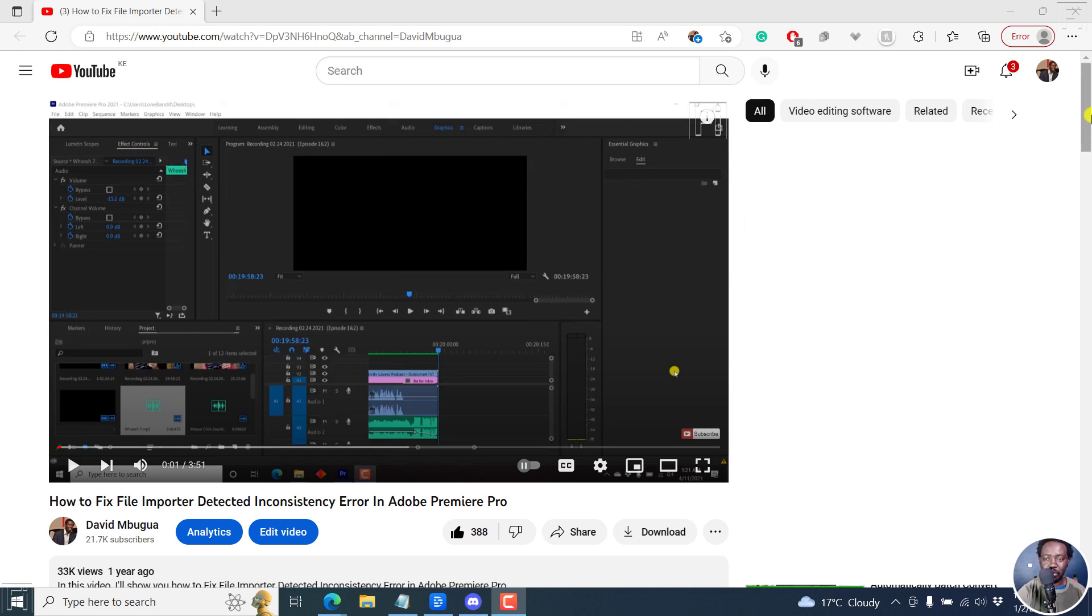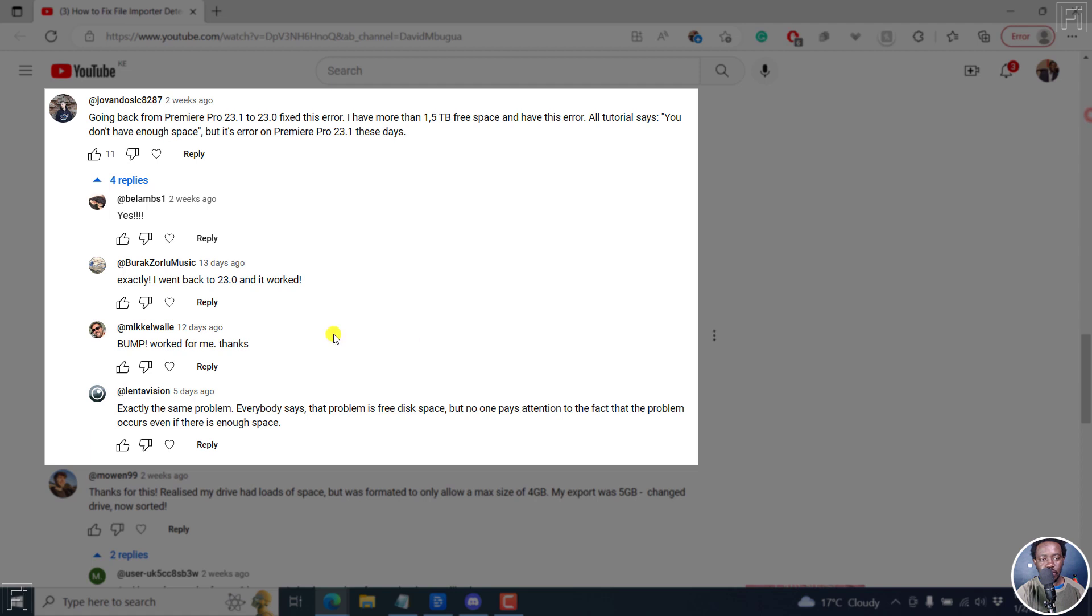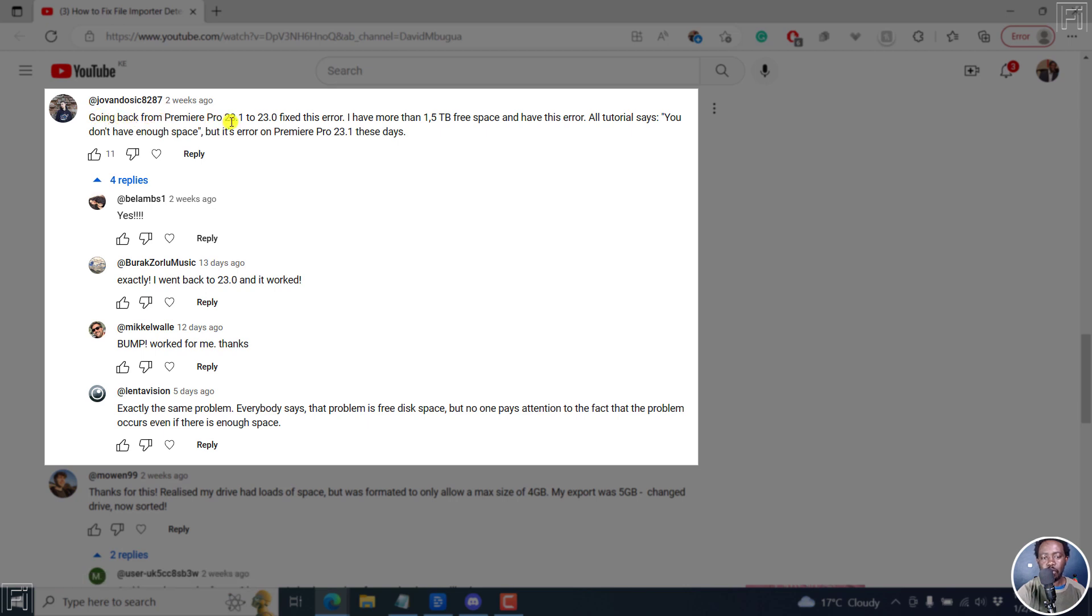Solution number two, we read it from the comments. This is a solution by Jovan Dosik8287. Going back from Premiere Pro 23.1 to 23.0 fixed this error. I have more than one terabyte free space and having this error. All tutorials say you don't have enough space, but it's an error on Premiere Pro 23.1.